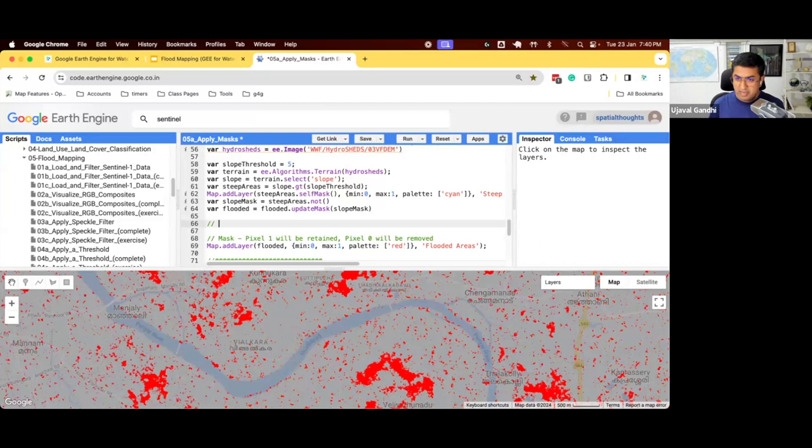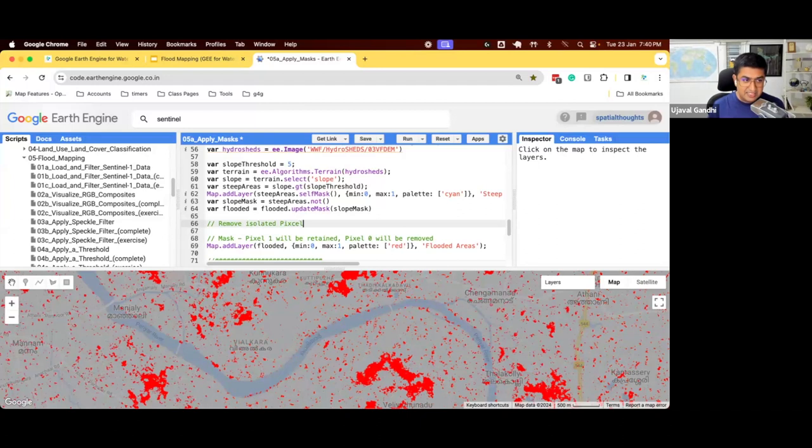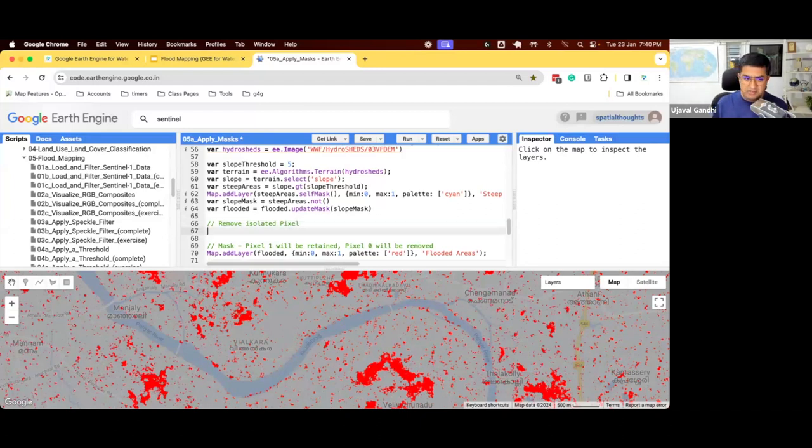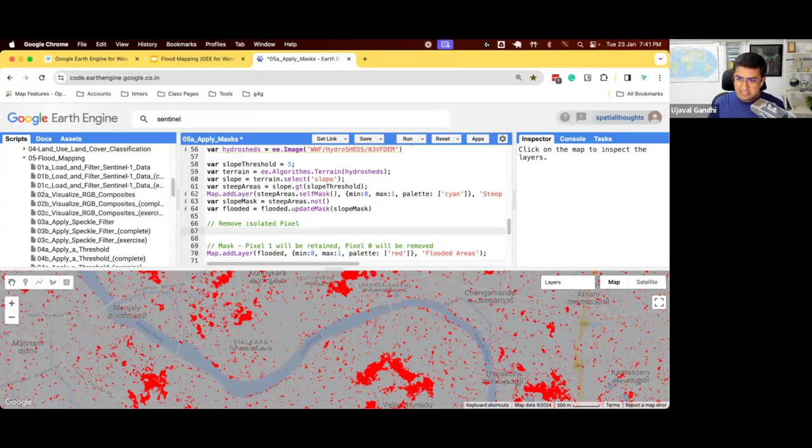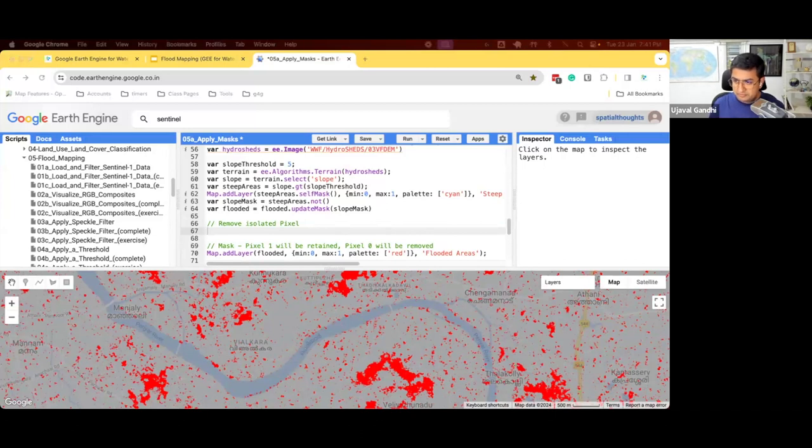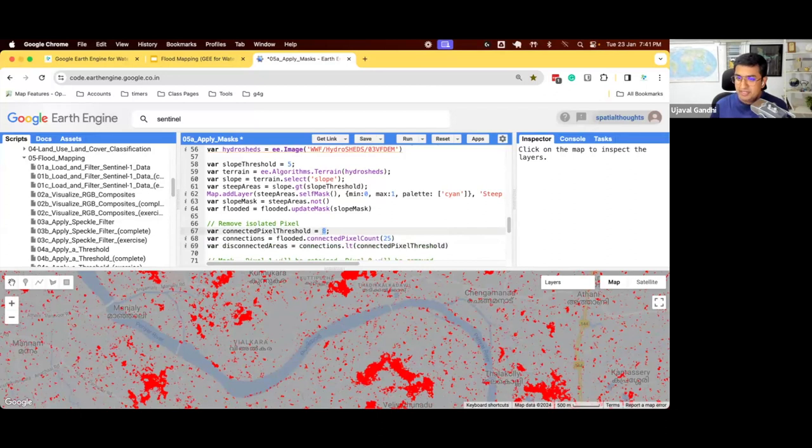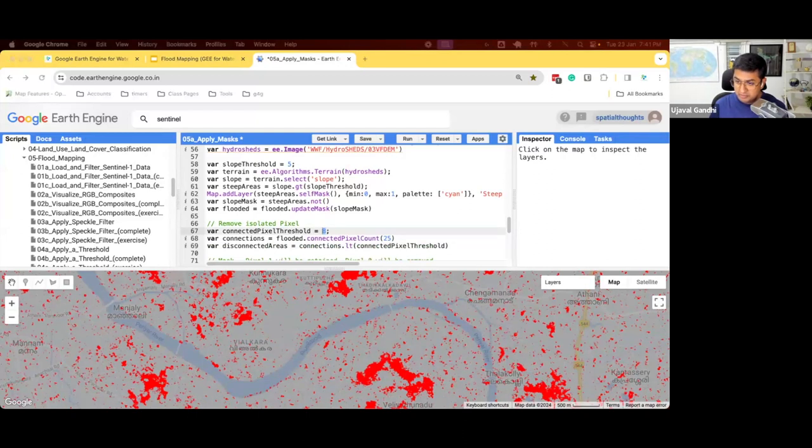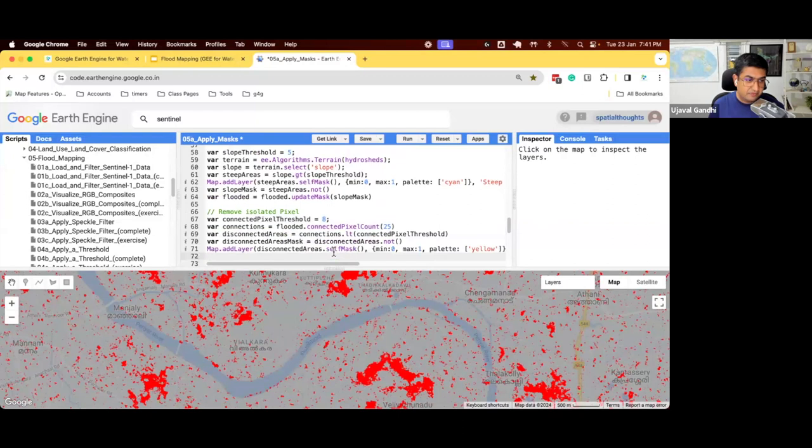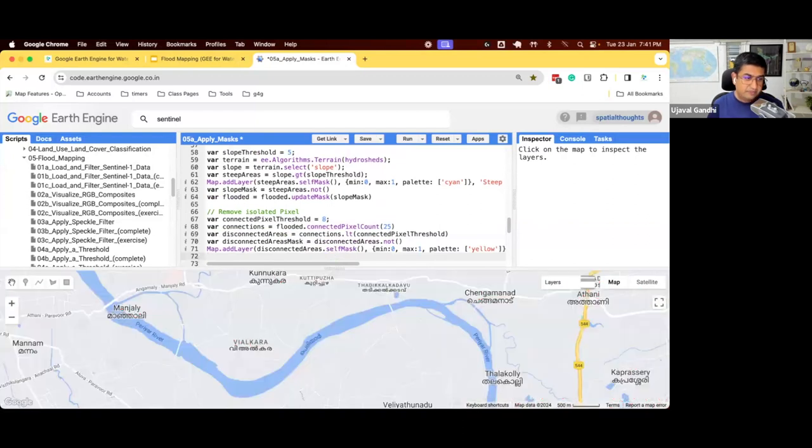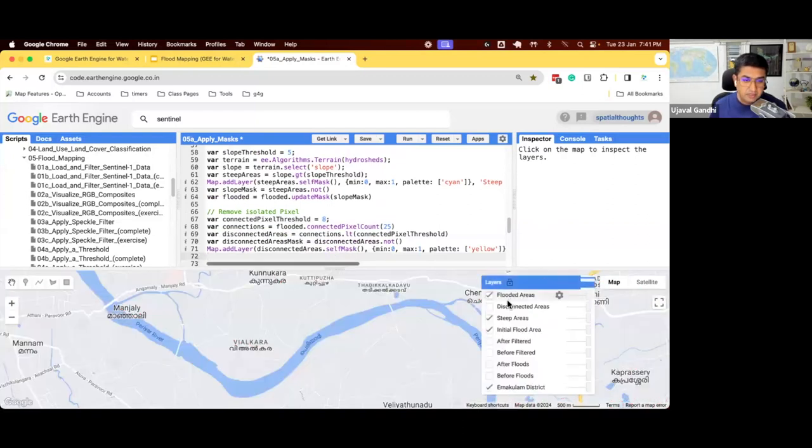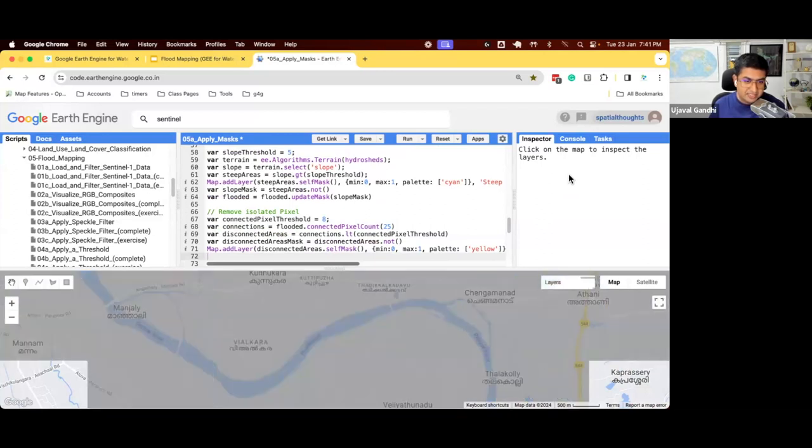Third and the last one we want to do is remove isolated pixels. We covered this technique during supervised classification for post-processing. You define the threshold. I want a minimum size cluster of how many pixels. And anything that is not more than that you can get removed. So we'll say, I want all pixels with at least eight connected pixels to be considered as not flooded areas. And we'll remove the disconnected areas.